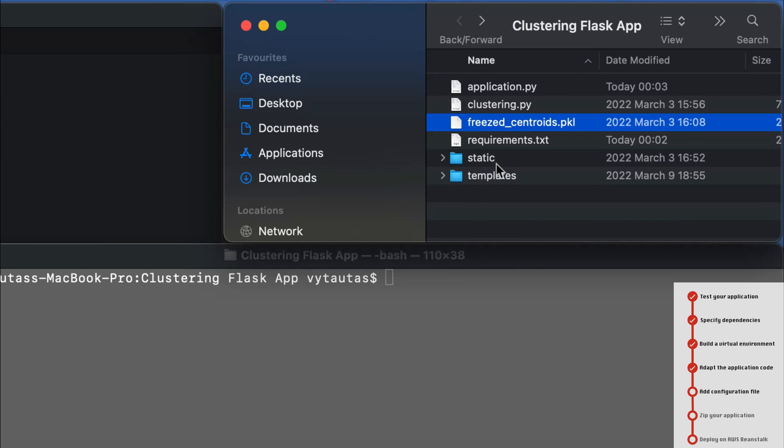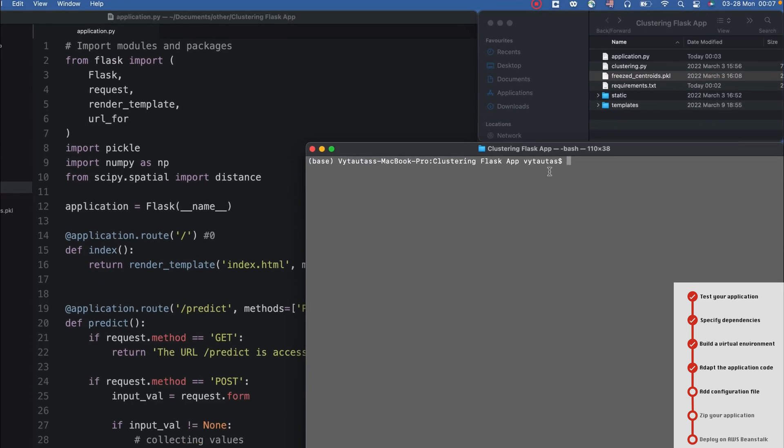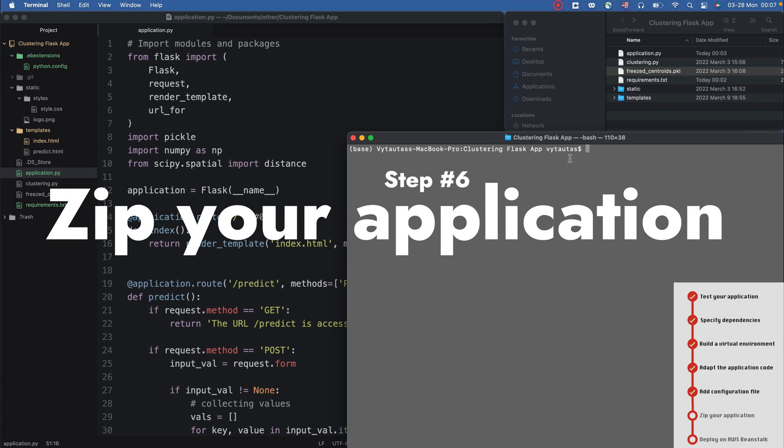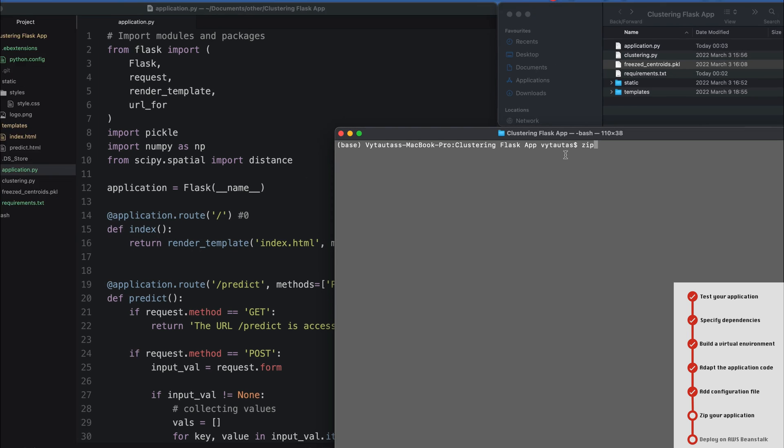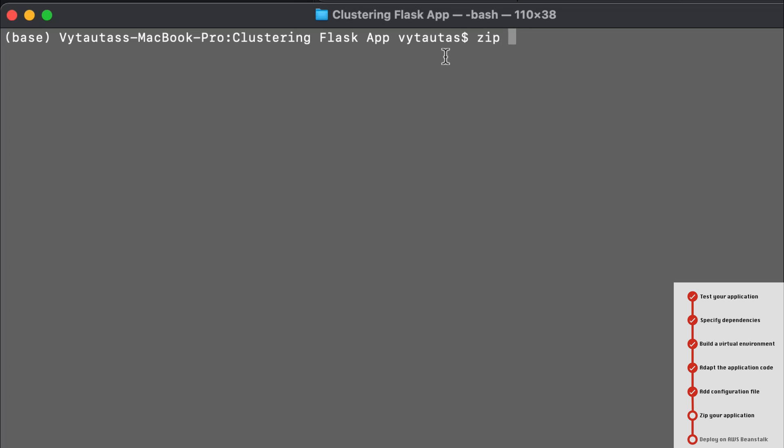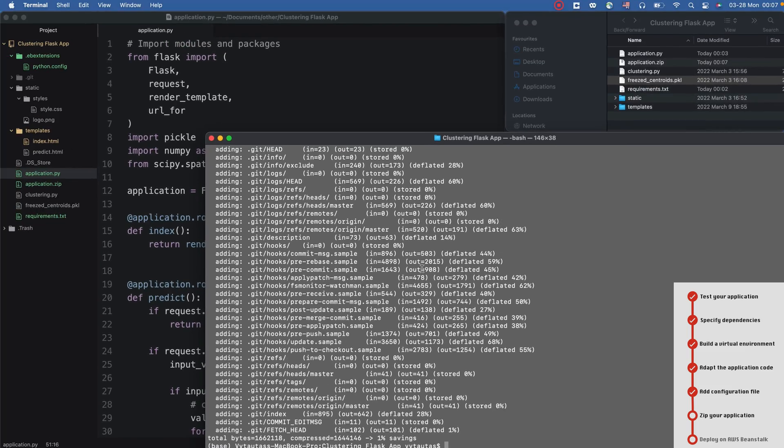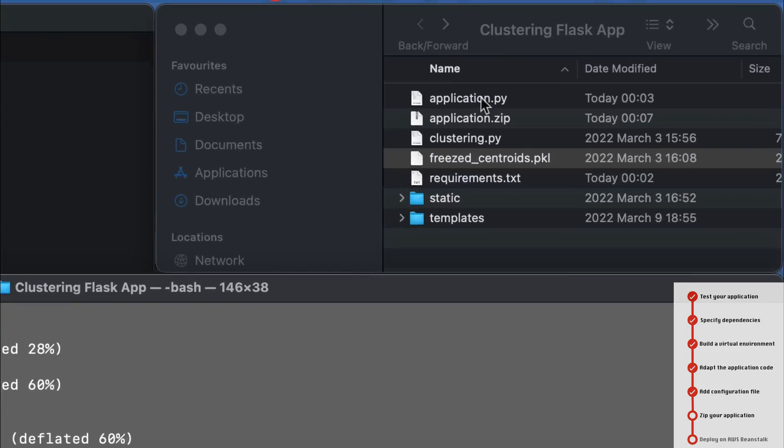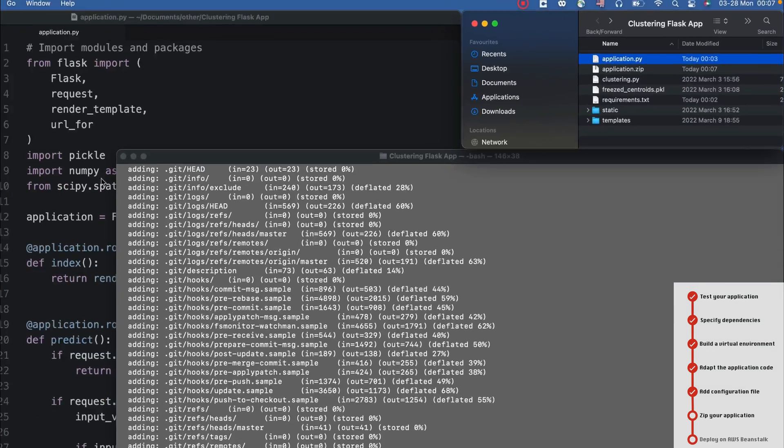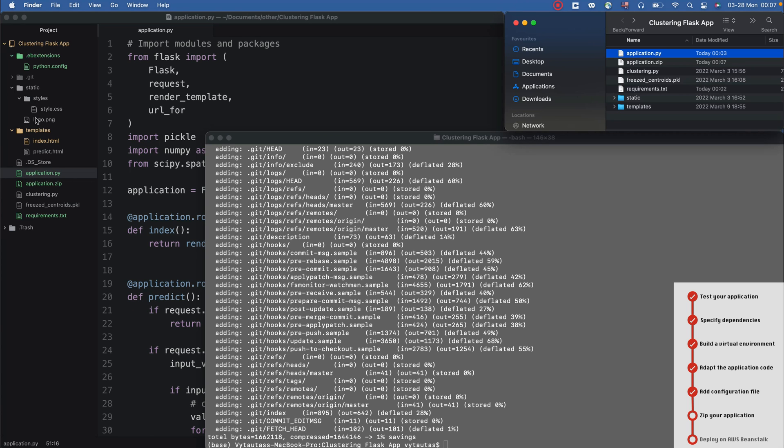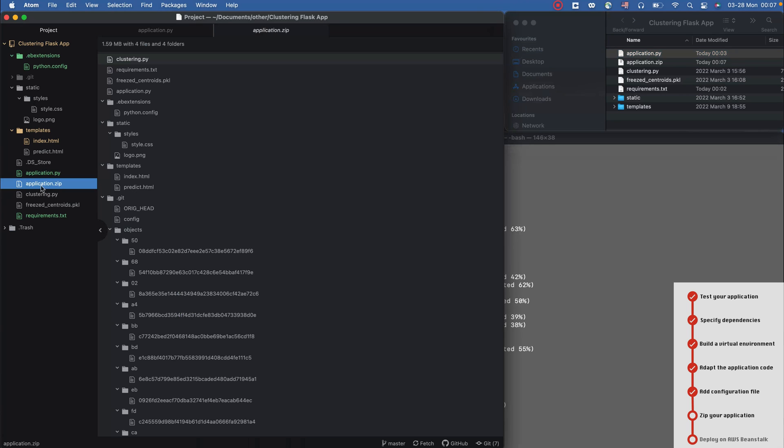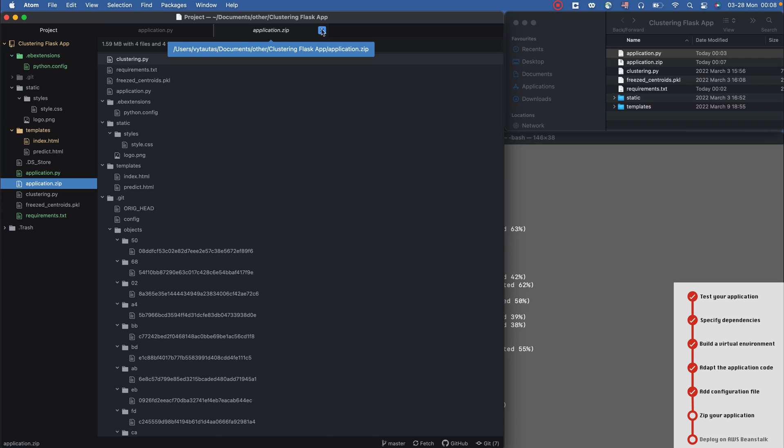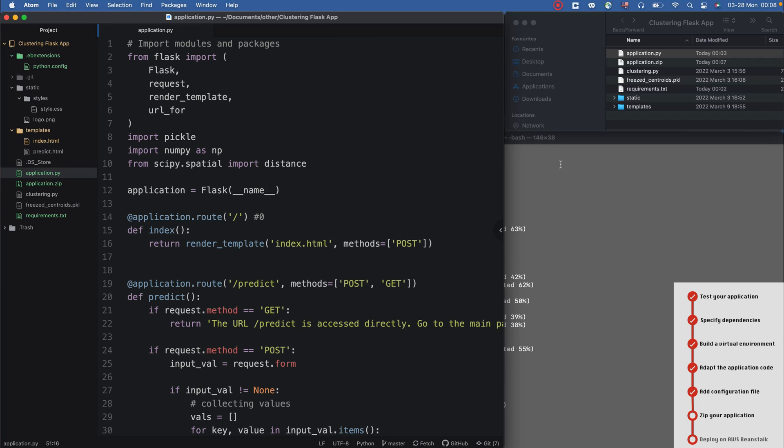Before deploying I need to make a zip archive of my application. For this I'm using a terminal command for zipping all the content that is in the structure of my project. I'm zipping in application.zip and I need to ignore the .DS_Store file. If you're using a Mac you should do the same; if you are using Windows it doesn't touch you. Now I have application.zip - it's right here - and I'm going to upload this file to AWS Beanstalk in the next step.